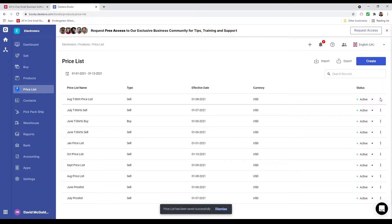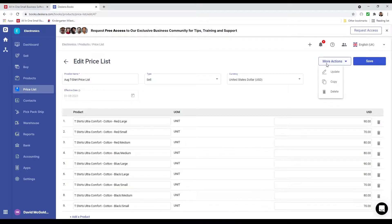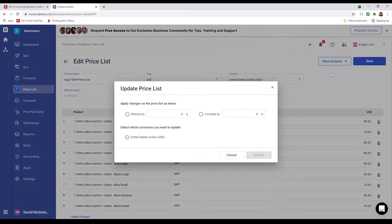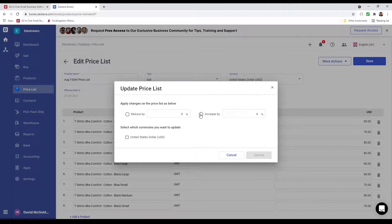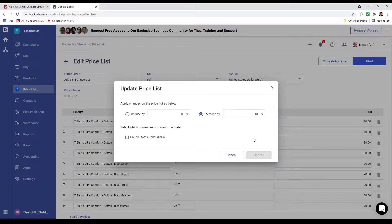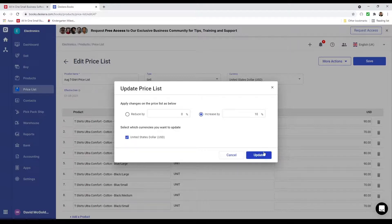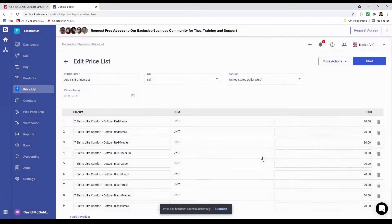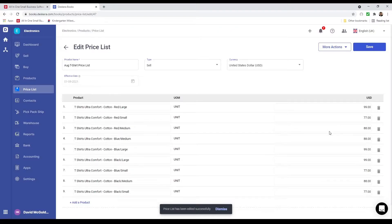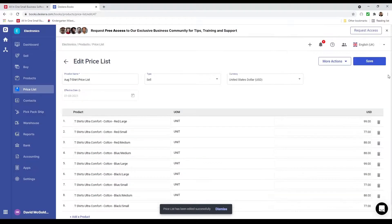After that, I can click the three dots and click Edit, then click More Action and click Update. This will allow me to reduce or increase the price by a percentage. For example, if I want to increase it by 10%, and if I have multiple currencies I can select which currency to update. Then I click Update, and you can see the price has been updated. I can then click Save.